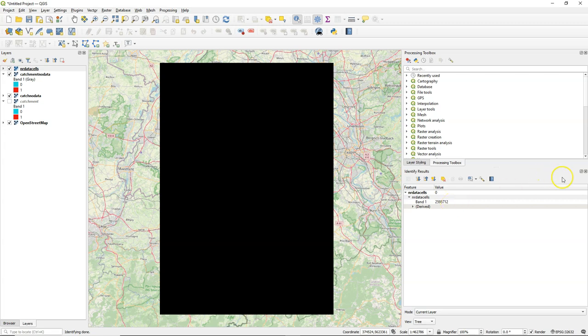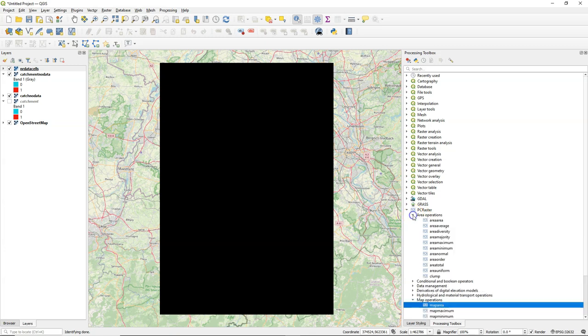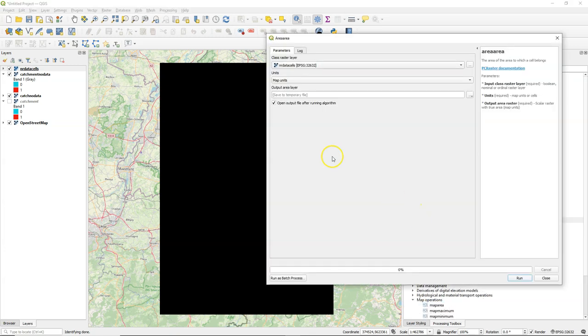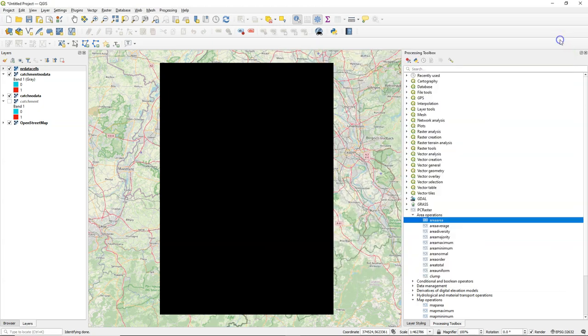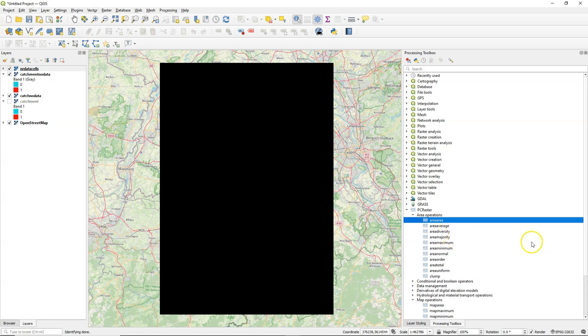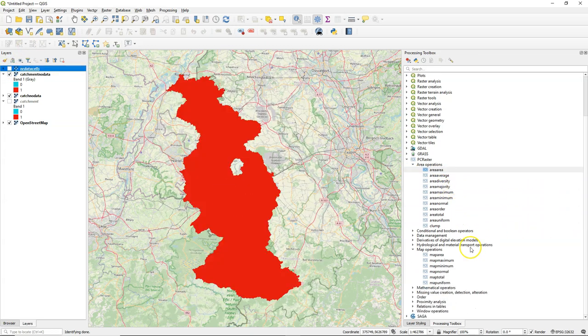If you have a raster with more classes, in this case we only have one class of one, then you can use the area area tool. This will calculate the area in number of cells or in the map units for each class, each data cell that is in the map that belongs to a class.